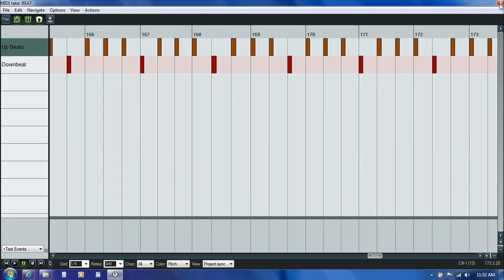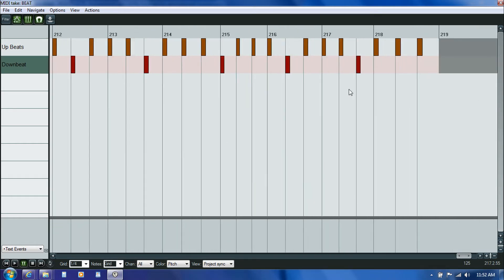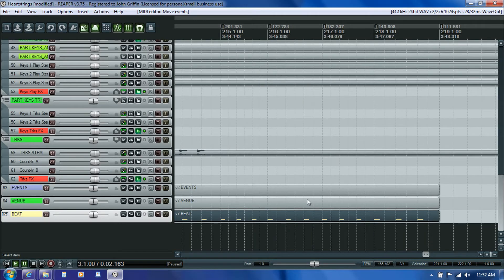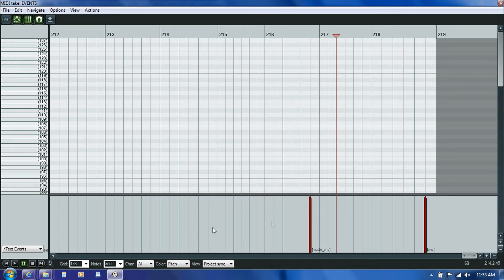The last thing we have to do in the beat track is figure out where it should end. The template has it authored out to about this far, so we're going to need to make it a little bit longer. We'll switch over to the Events track — there are two text events here that we need to adjust. The first one is called Music End, and that's a cue we put somewhere around the end of the song — essentially at the moment where, if Clara was performing the song live, the audience would start to cheer. It's not necessarily the moment when they hit the last note or when the final sustain dies away, but usually somewhere in between.